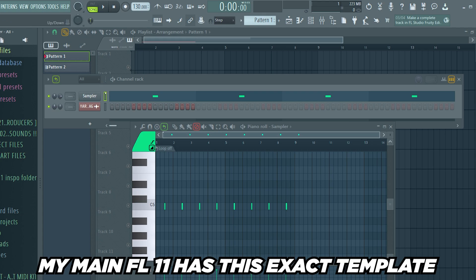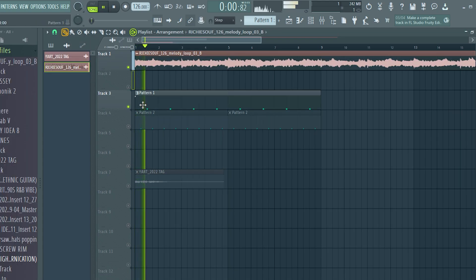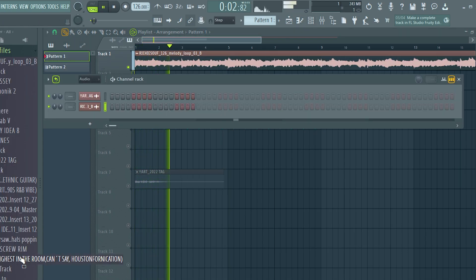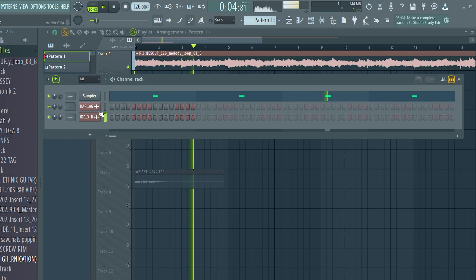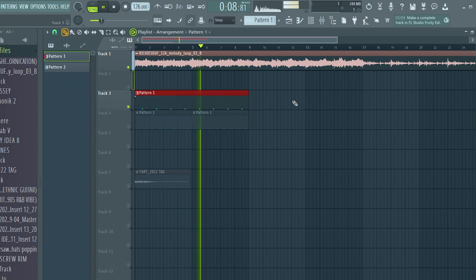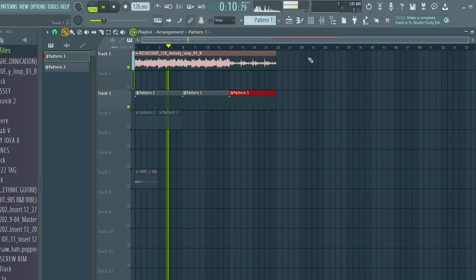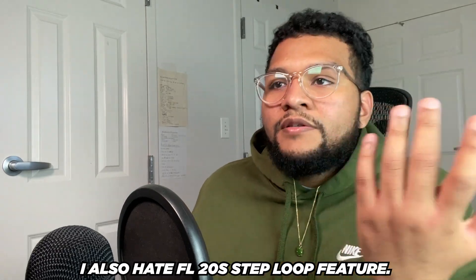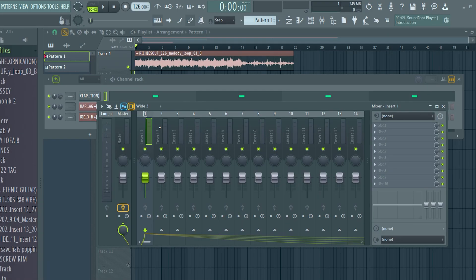I really hate having to copy things over and over again. I might as well just have a template already set up. So when I drag a loop over, I can just replace this with a snare. It's a lot easier for me as opposed to doing it the other way. I'm very lazy when it comes to stuff like that — I just want to get the idea out fast.